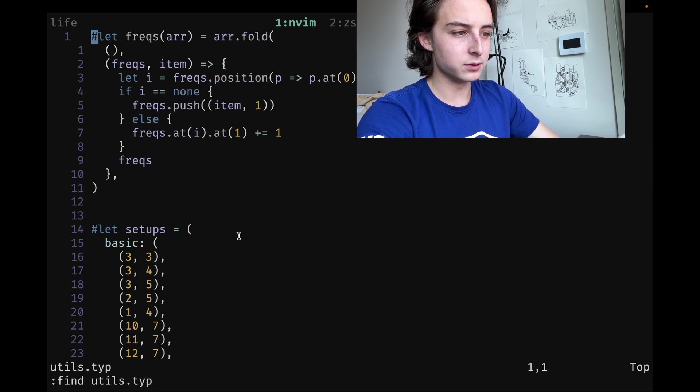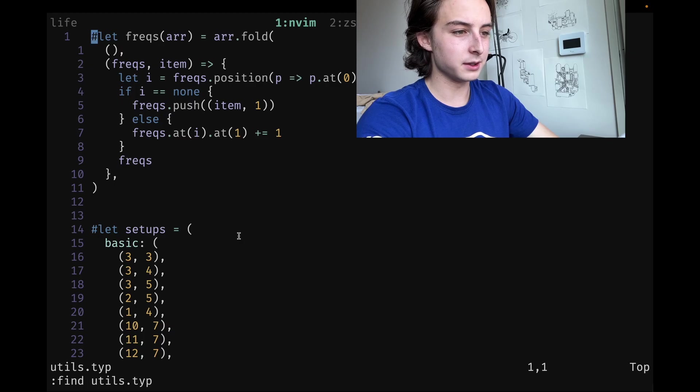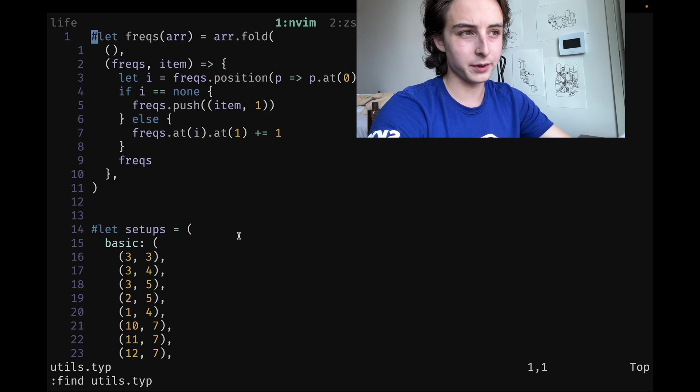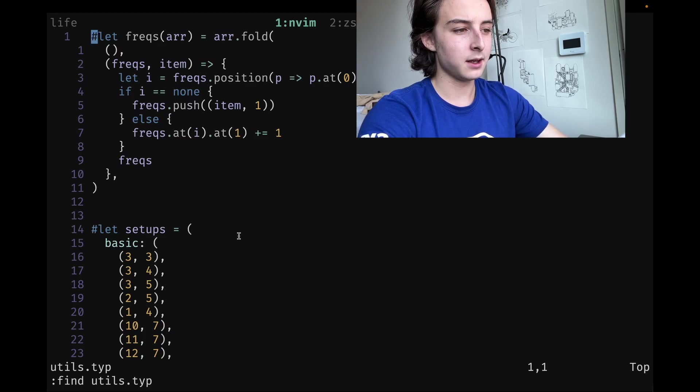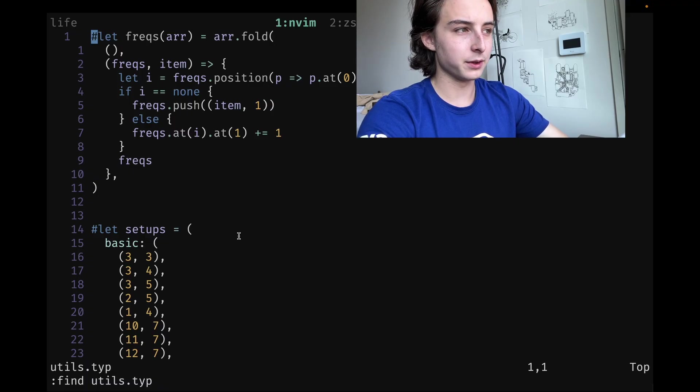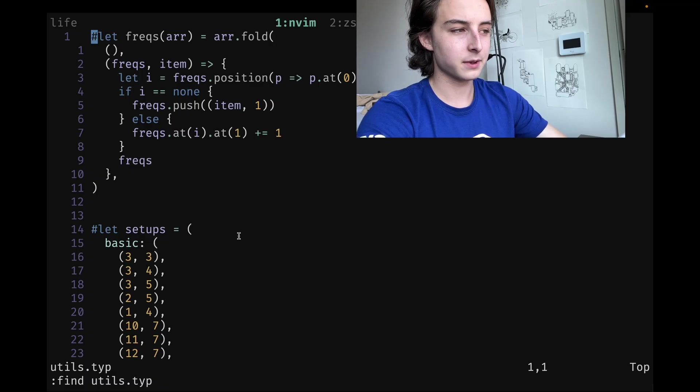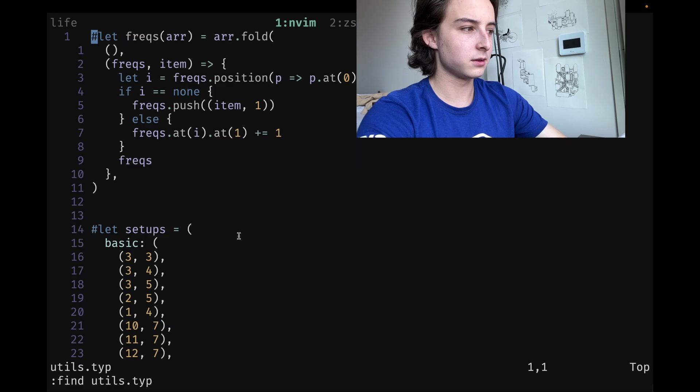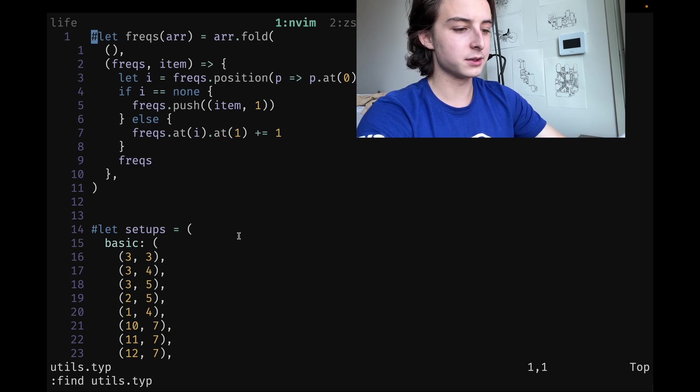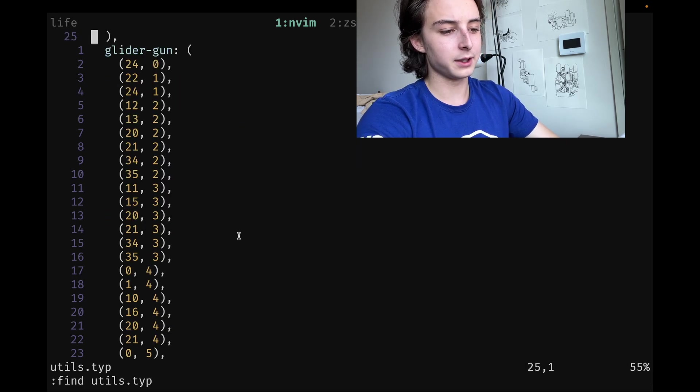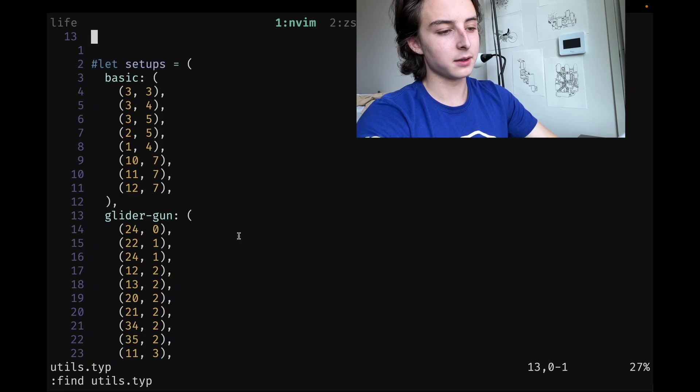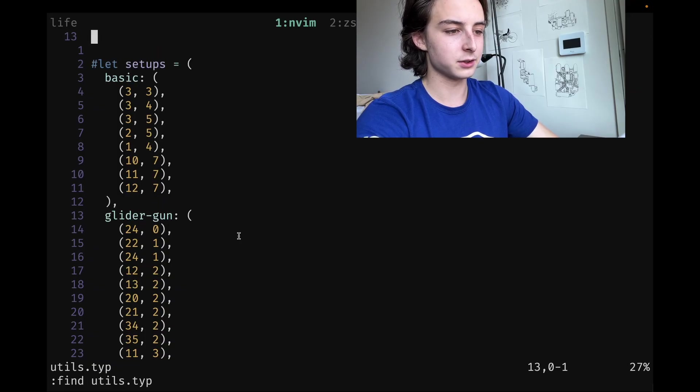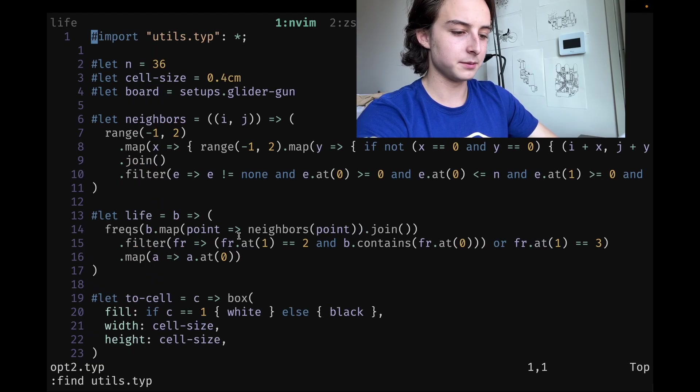All it basically does is take an array, fold it with an accumulator dictionary, and then in every run through with the fold function, it inserts the pairs in there and updates it if it already exists. I also threw some configurations in here, like a basic glider setup and the glider gun, just so the file would be cleaner to work in.